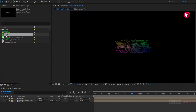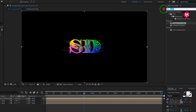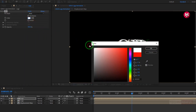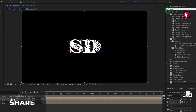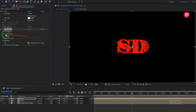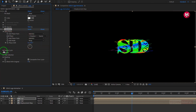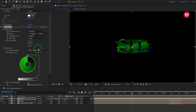Now again add logo composition to the timeline. For the logo composition, in effects and preset, search for fill. Add fill to the logo composition. Change fill color to white. In effects and preset, search for color armor. Add it to the logo composition. In input phase, add phase to displacement map. Now in output cycle, change preset to ramp green. Change black color to white.